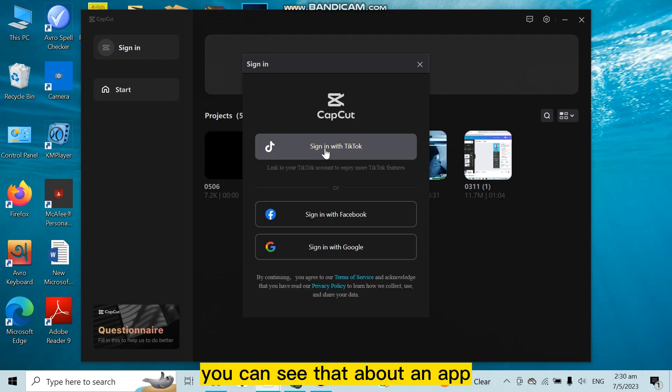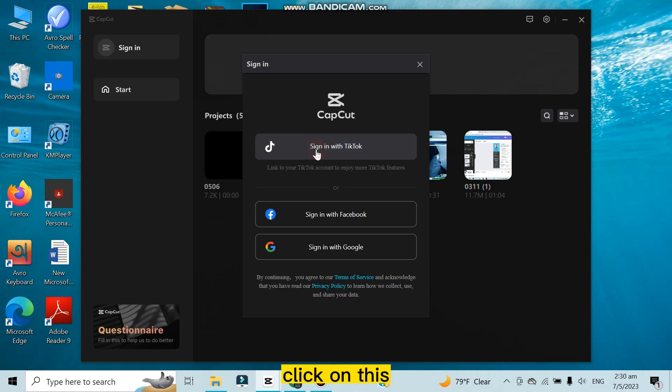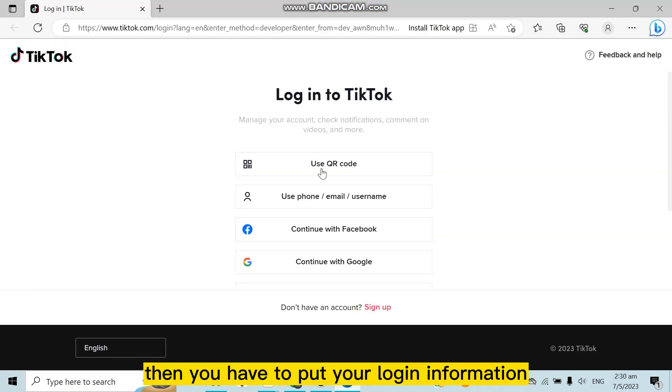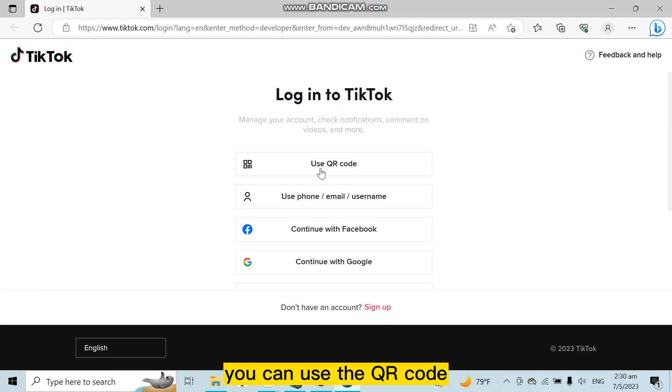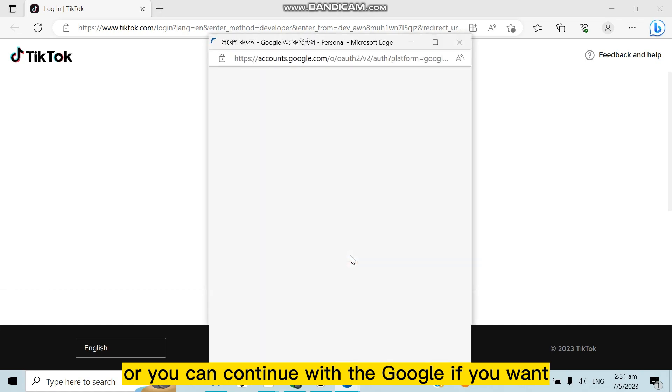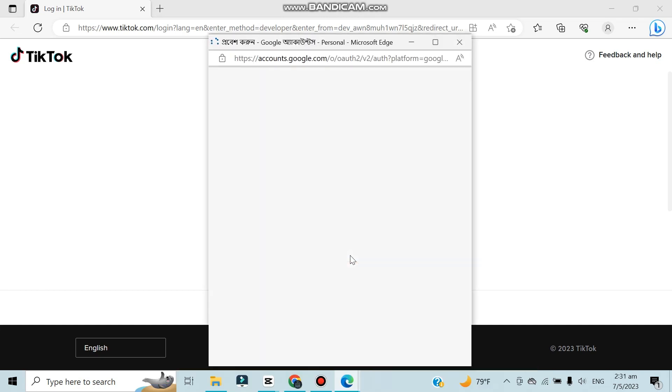You can see that a button appears that is 'Sign in with TikTok.' Click on this, then you have to put your login information. You can use the QR code or you can continue with Google if you want.